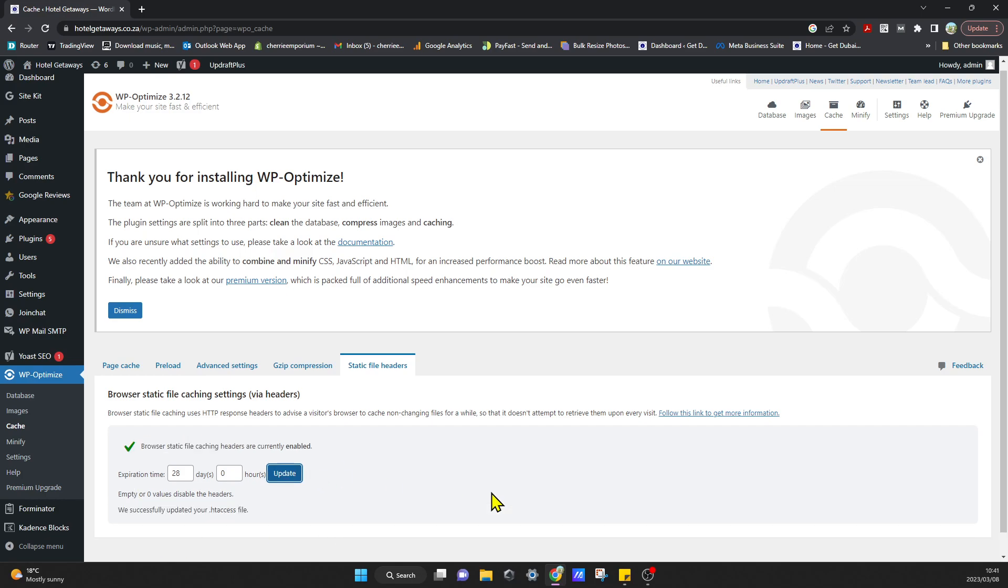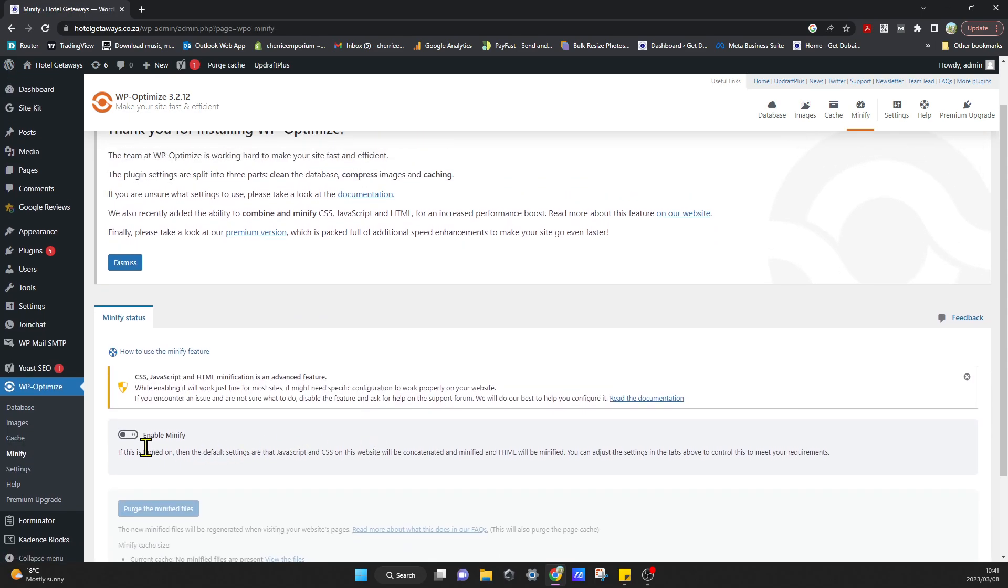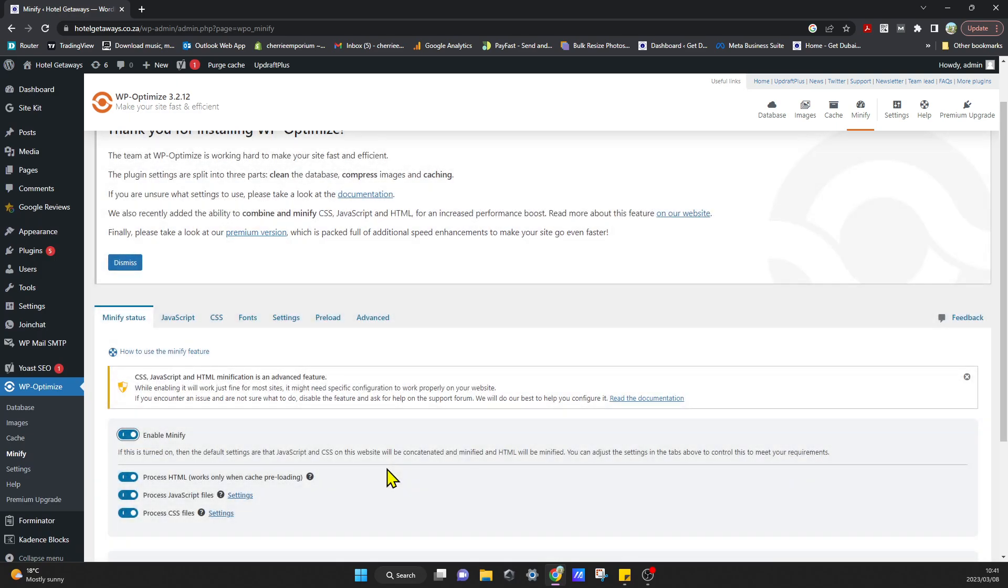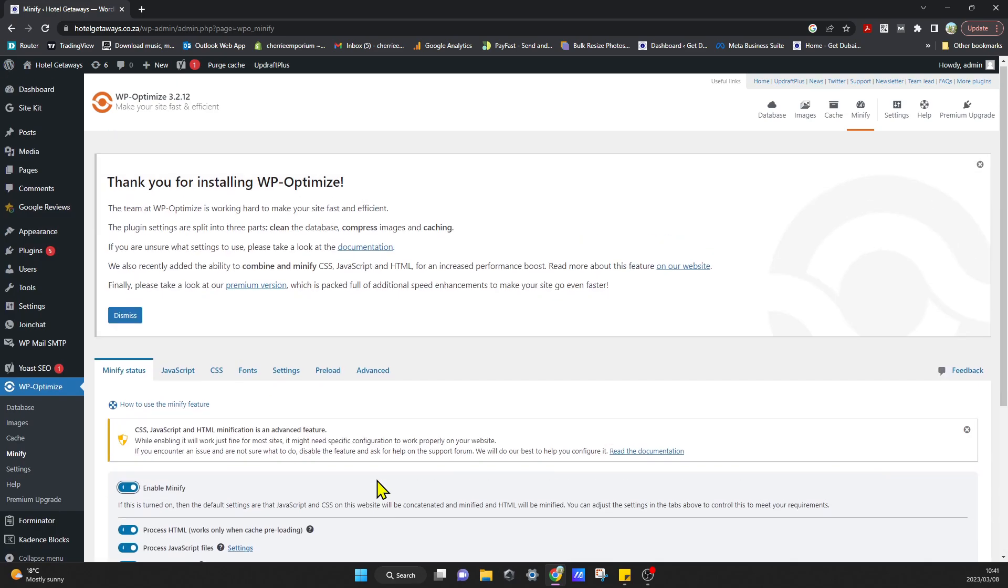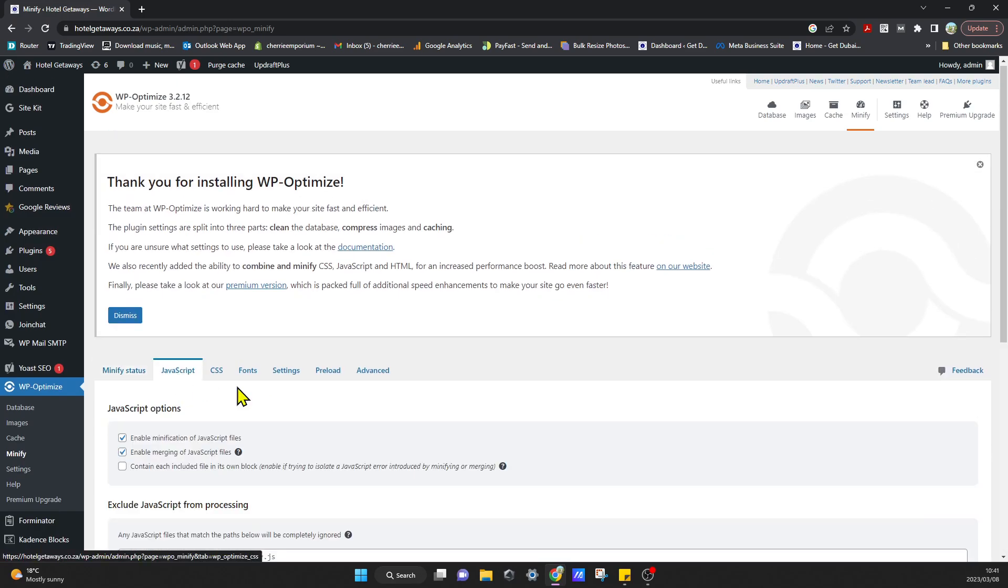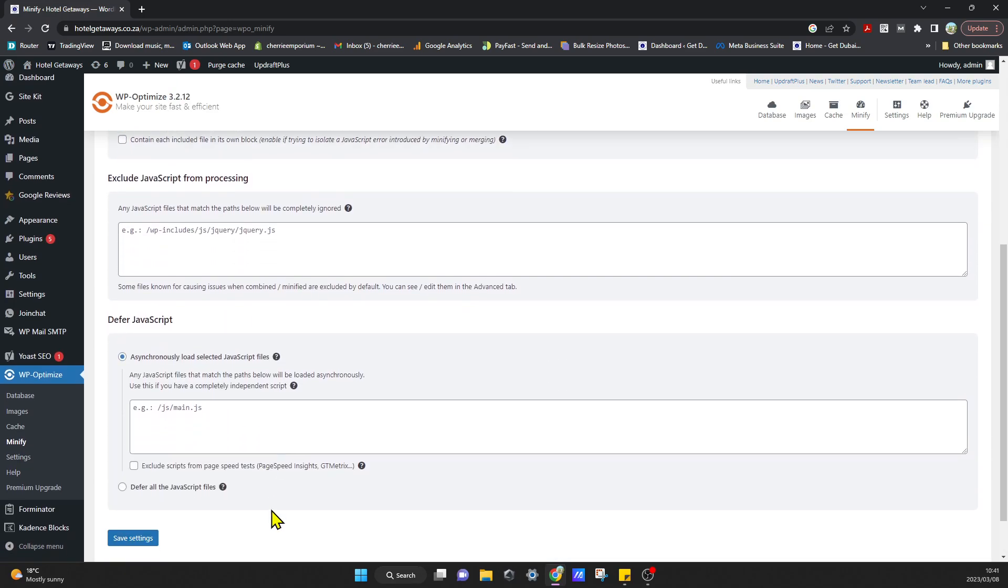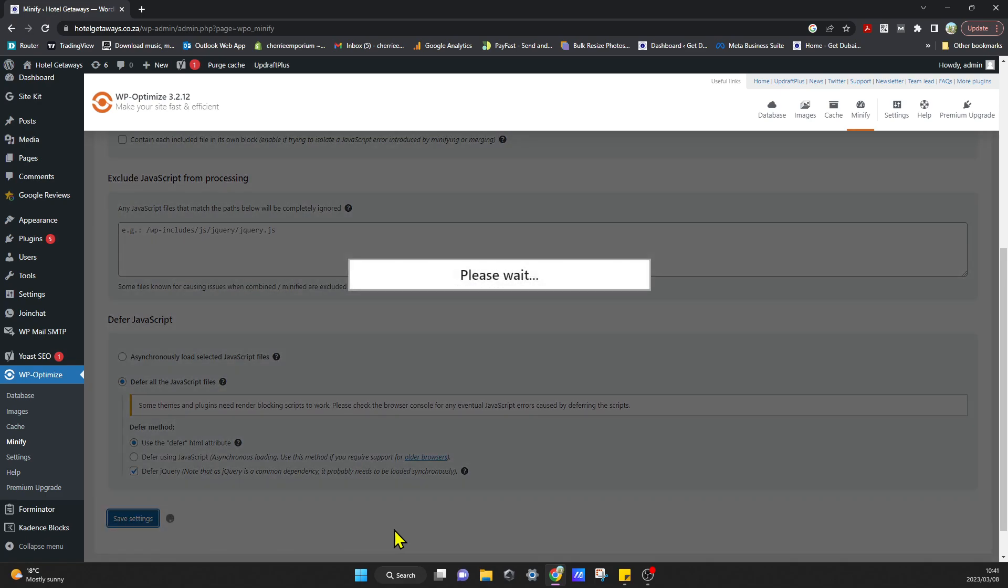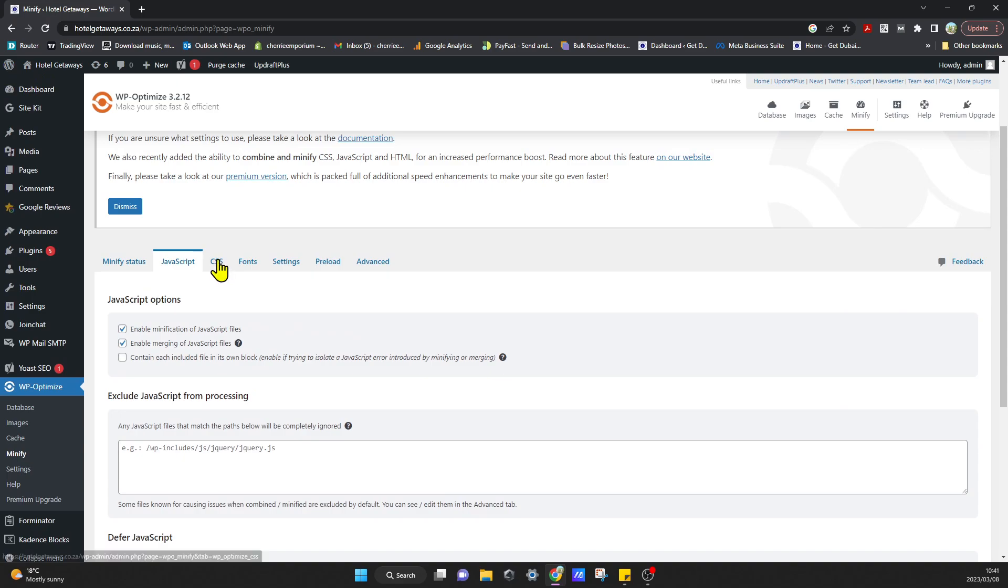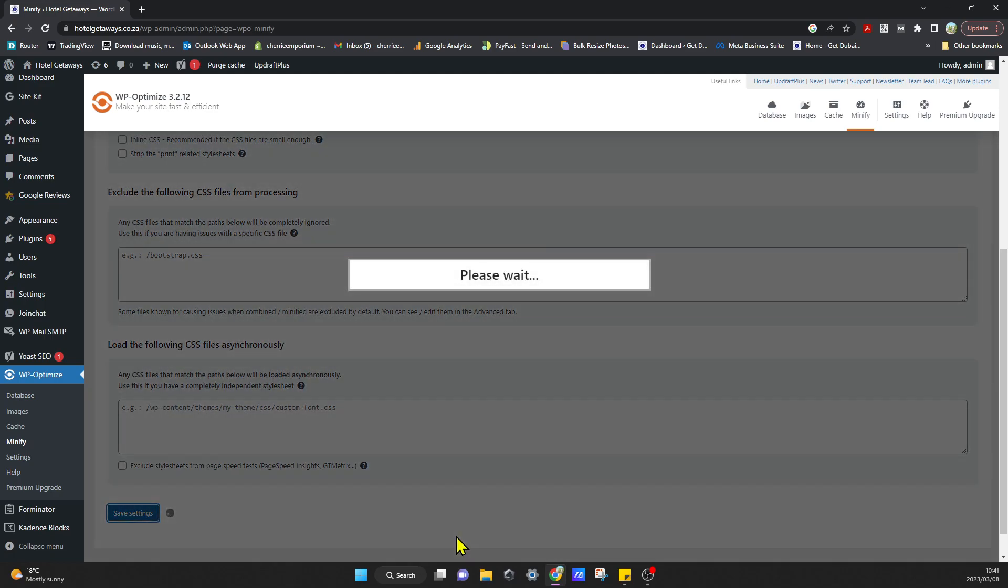The next thing to go to is Minify, so we're going to enable Minify and that's fine. Go to JavaScript—I will click on Defer All JavaScript Files and click on Save Settings. Go to CSS and that's fine. You can click on Save Settings.